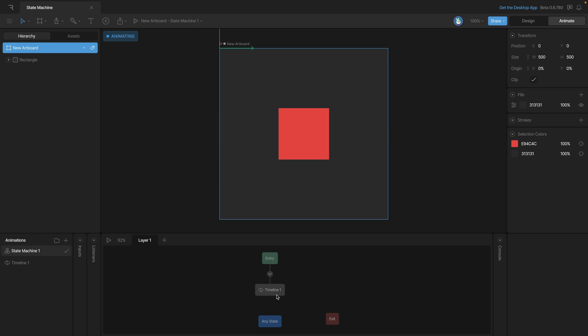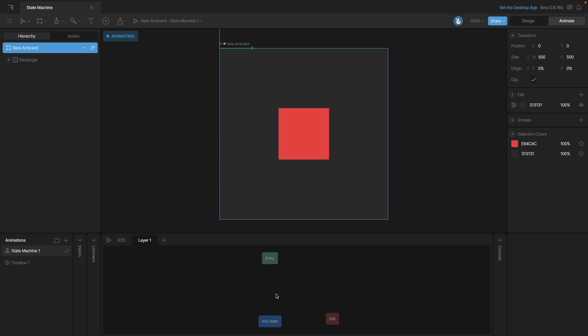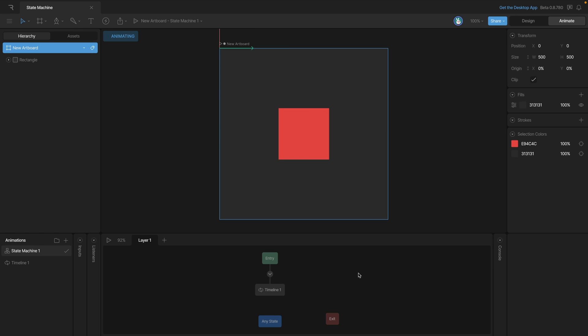Now we can delete all the non-default states by selecting them and hitting the delete key. We can undo this by either using command Z or control Z on Windows.